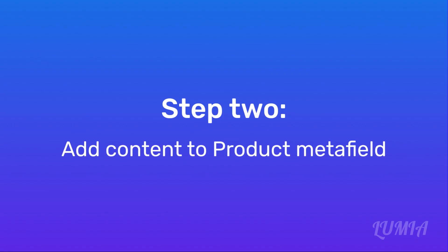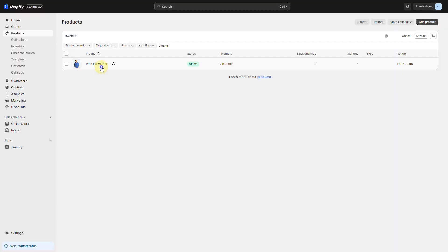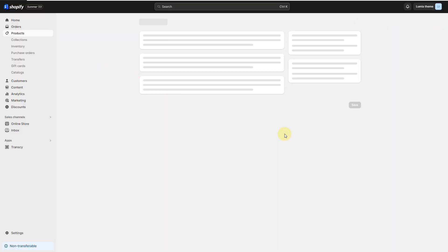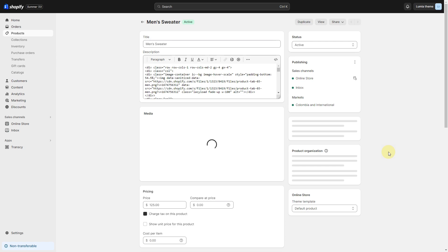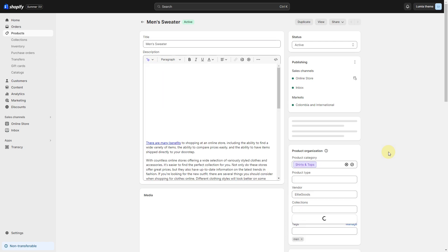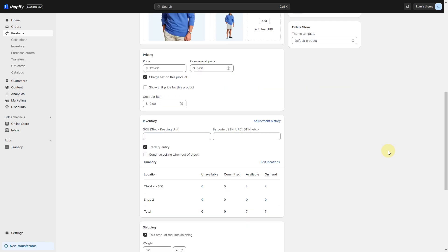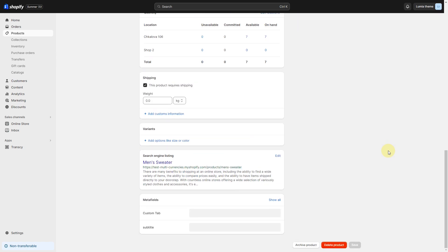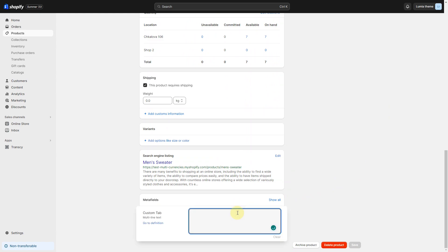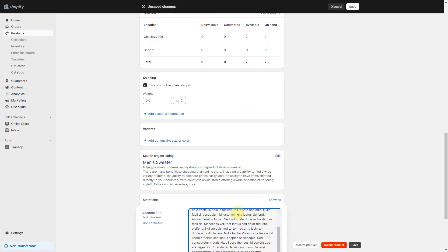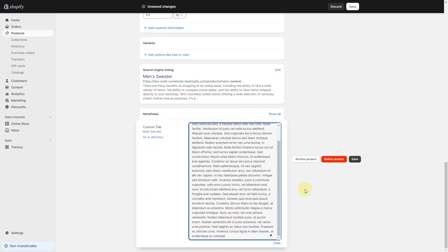Step 2: Add content to the product Metafield. Click a product that you want to edit. Click on the Custom Tab Metafield at the bottom of the product page. Type or paste your text into the text box. Click Save.